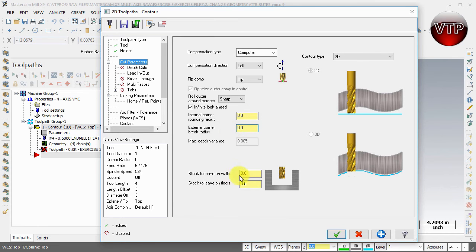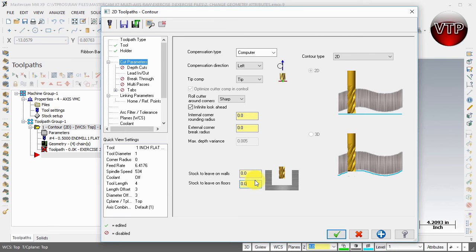Internal corner radius - these are not sufficient for what we're machining, so keep those at zero. Stock to leave on walls and floors is for when you want to leave some stock to come back and do a finishing operation later. I'm not worried about that here - roughing and finishing operations are more concentrated in my Mill DVD. I'm going to leave those at zero. Contour type we're going to keep as 2D.